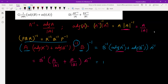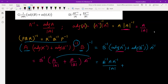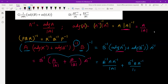Expanding: the first part gives B inverse times A times A inverse divided by determinant A, and the second part gives B inverse times B times A inverse divided by determinant B. Since A times A inverse equals I and B inverse times B equals I, this simplifies to B inverse divided by determinant A plus A inverse divided by determinant B.